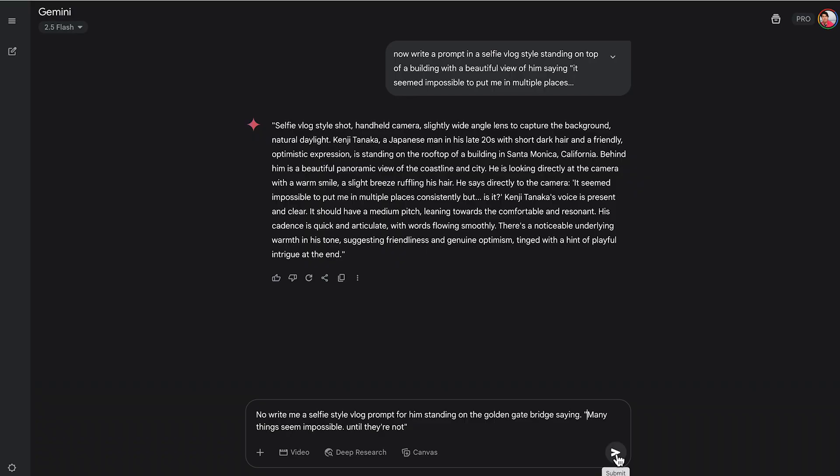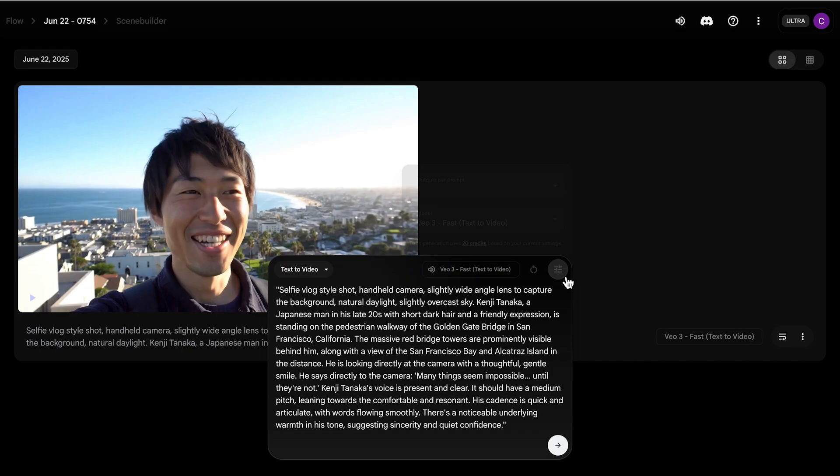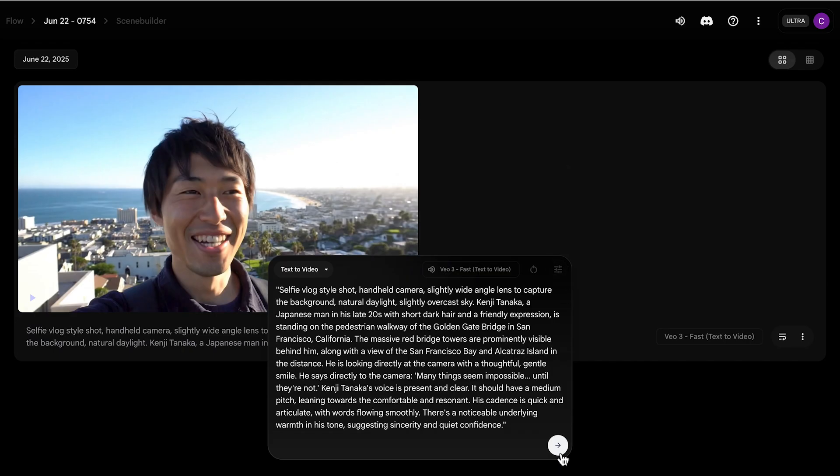So then I go back into Gemini and ask it to write a selfie style vlog prompt for him standing on the golden gate bridge. And what are you saying? Then I copied that and I'm going to paste that into VO3.